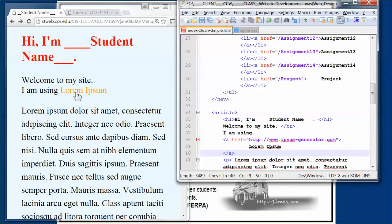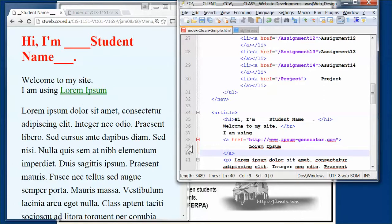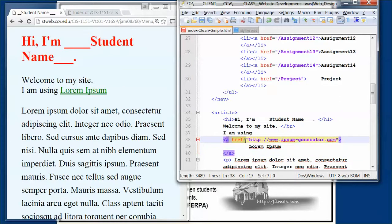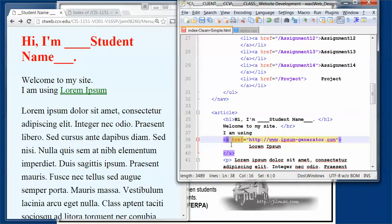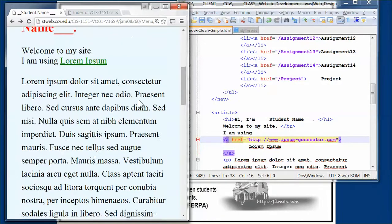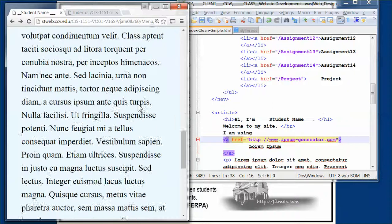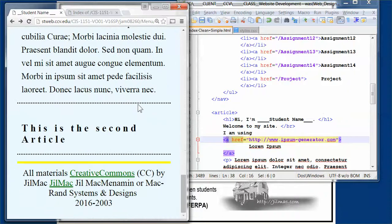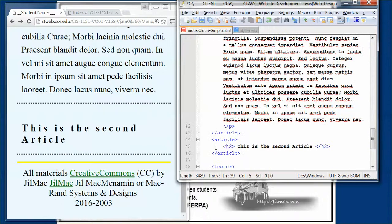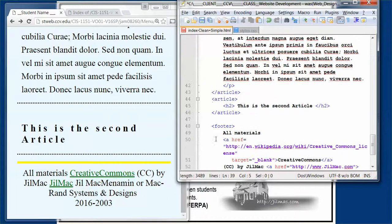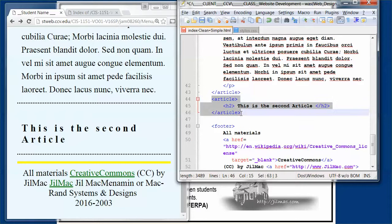There's a lot going on in this little a href. Notice how lorem ipsum is green, but when you roll over it, it becomes orange. All of that happens because in the style sheet I have a style for hypertext references.